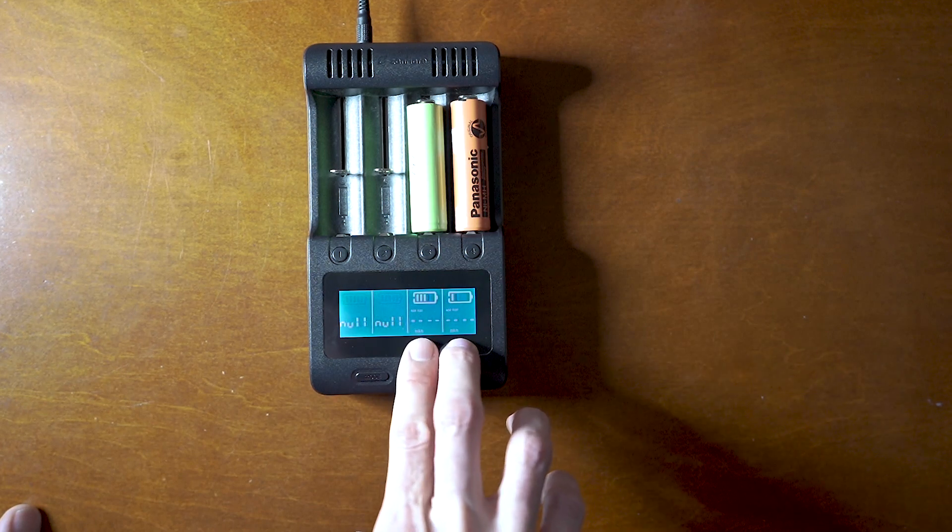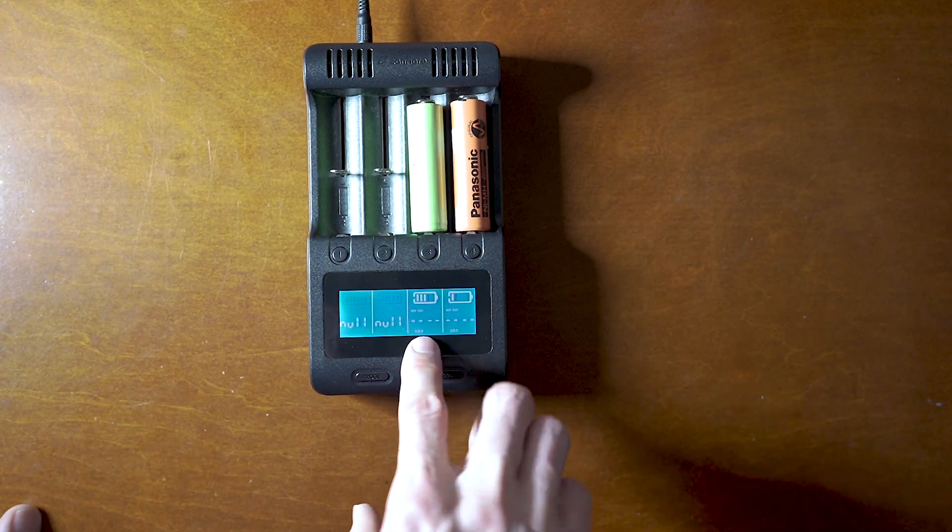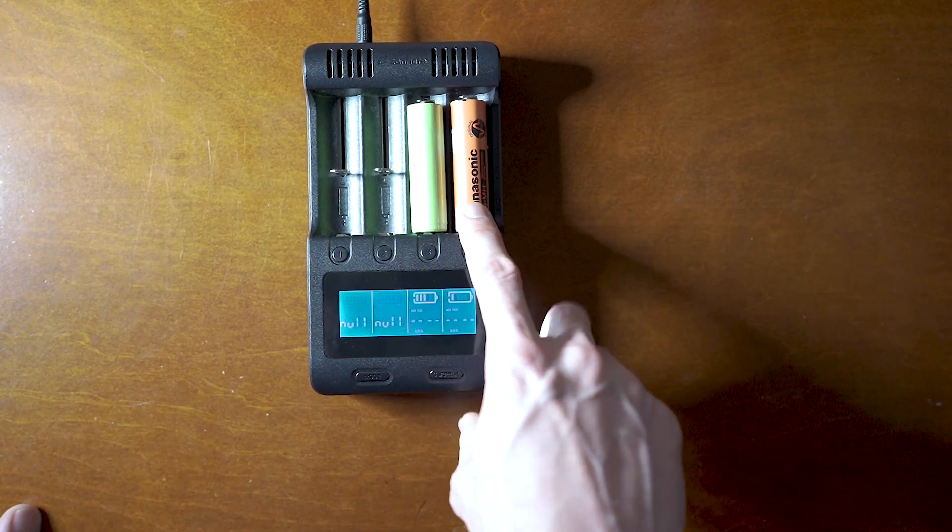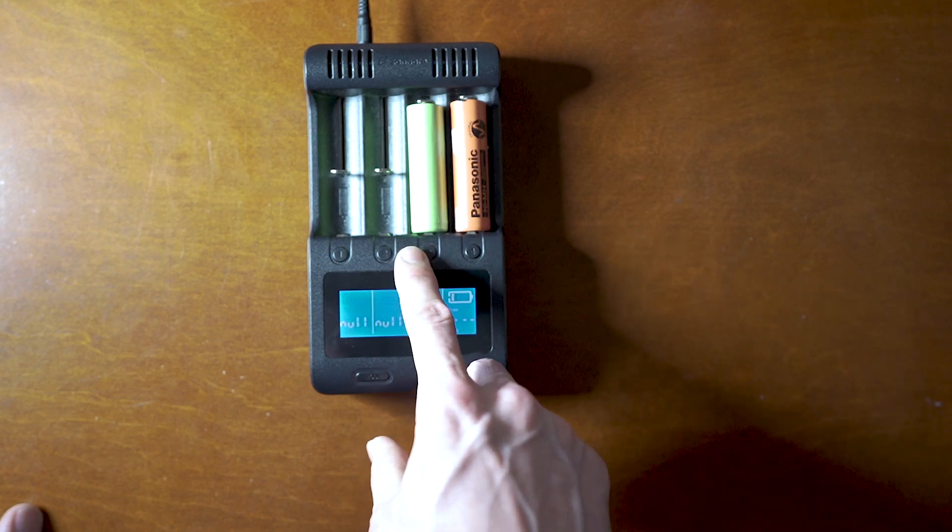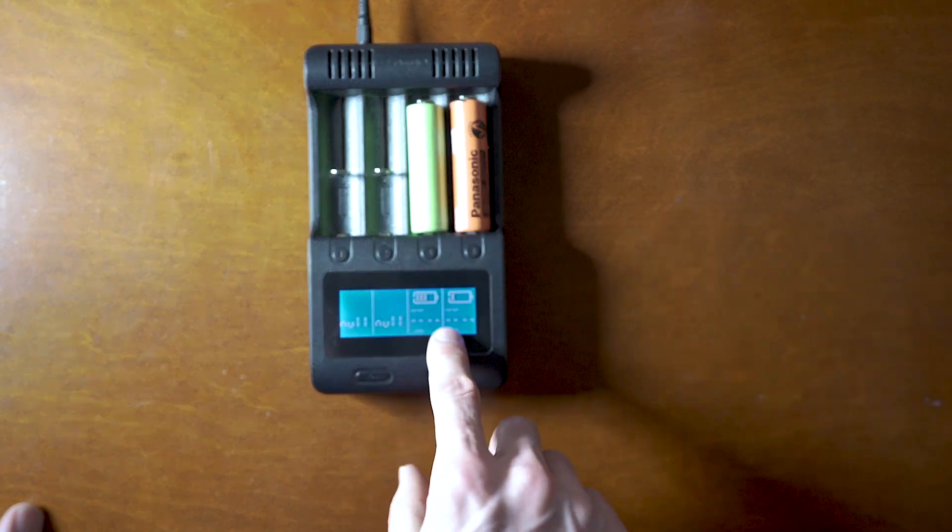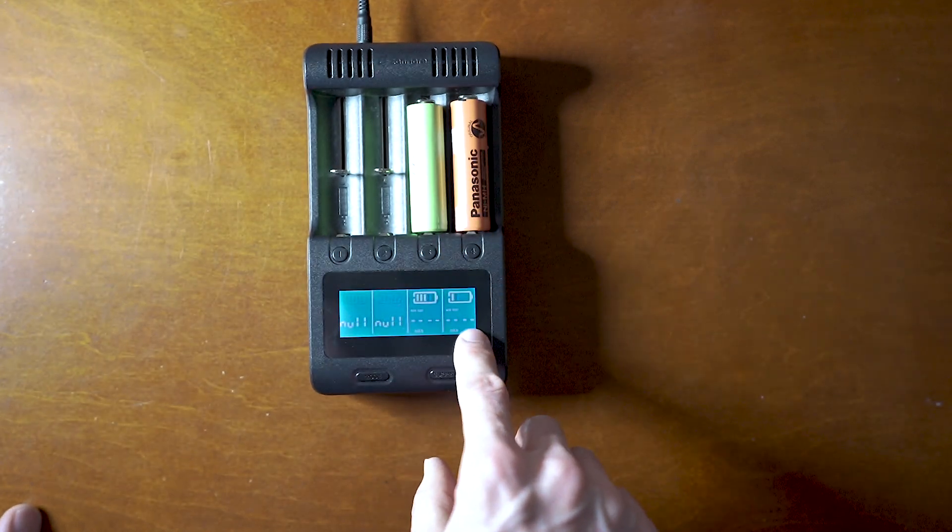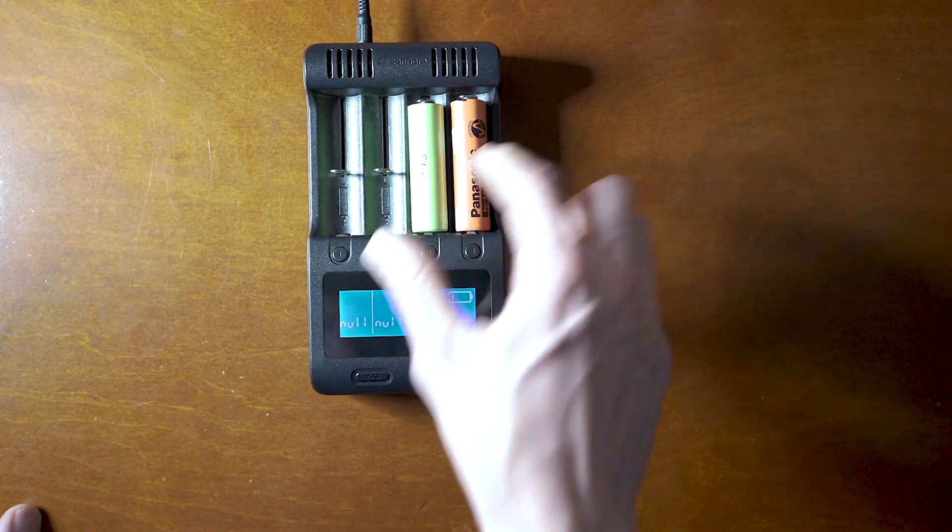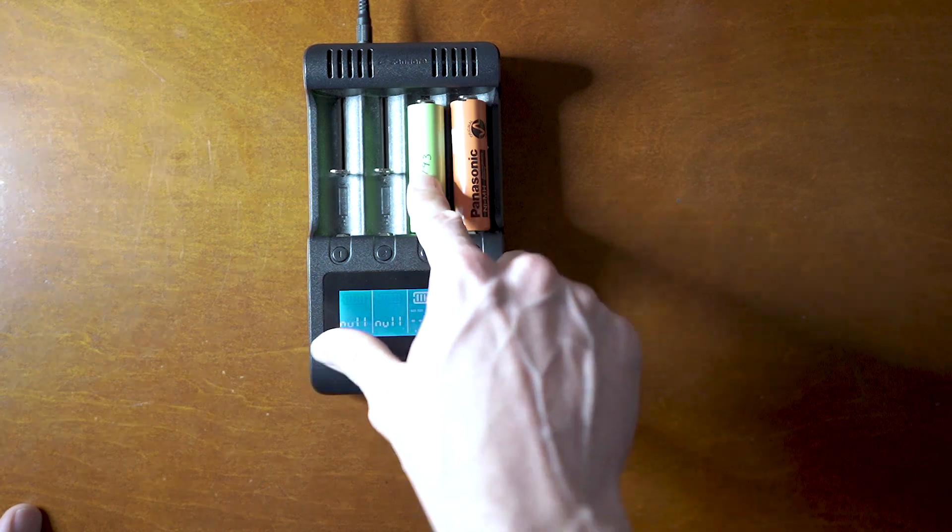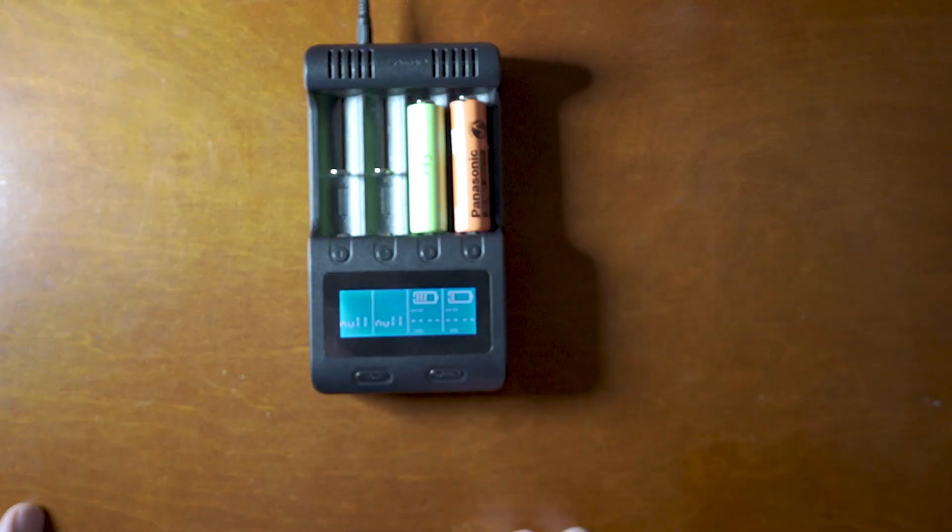So basically when this one's fully charged, then it'll deplete it and then it'll start counting up and it'll give you a number. So in this case when I charged this one up, this only has 700 milliamps. That's pretty much trash.